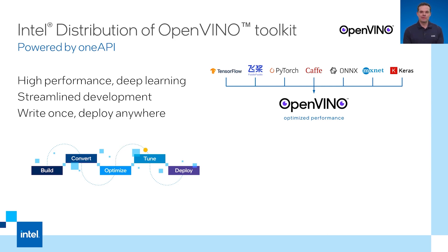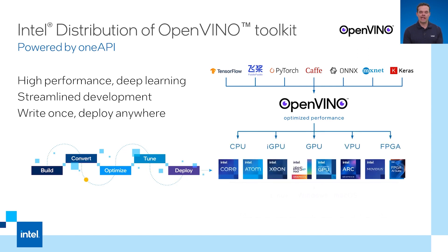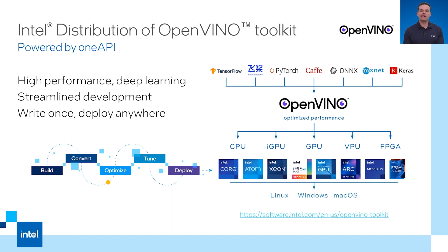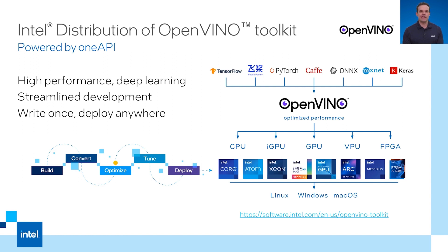The nice thing about OpenVINO is it abstracts the hardware layer away with just a simple one letter change. You can change from running AI inference on the CPU to running it on a GPU. I will show you how to do that later. VPUs and FPGAs are supported by OpenVINO as well.